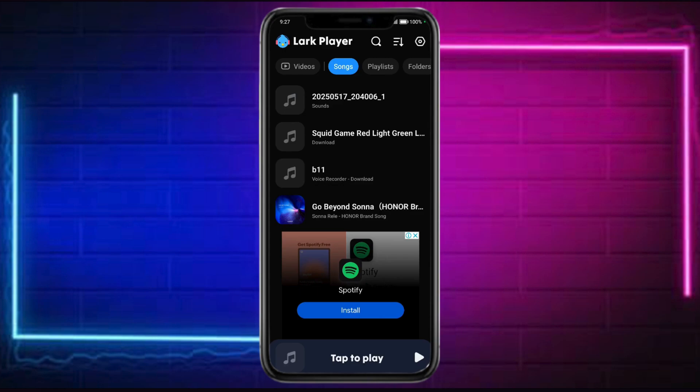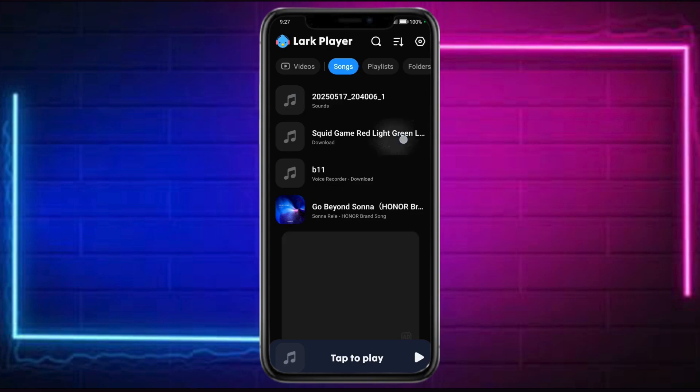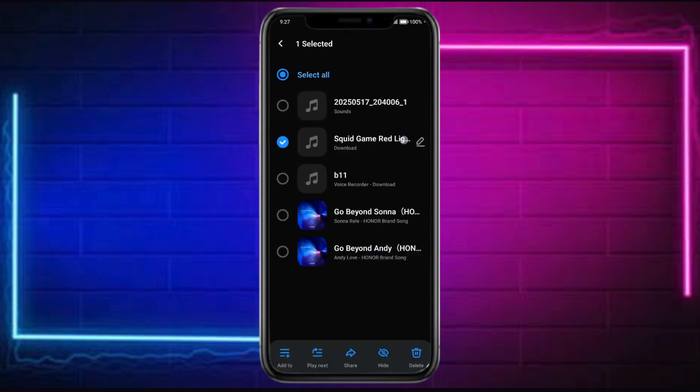For example, we have in here the discrete game. You can long press on it — you can share this, hide it, or delete it as well if you would want. So, that's how you actually add and save music in Lark Player. Hope we helped.